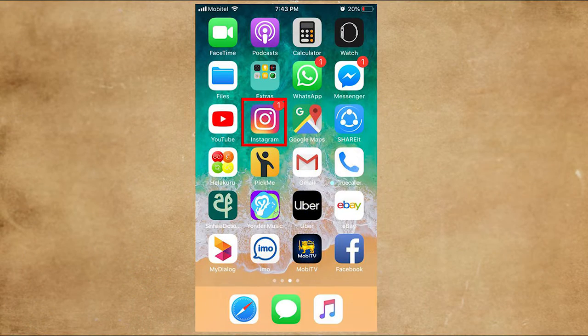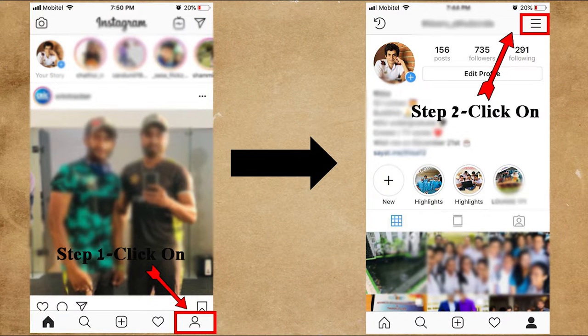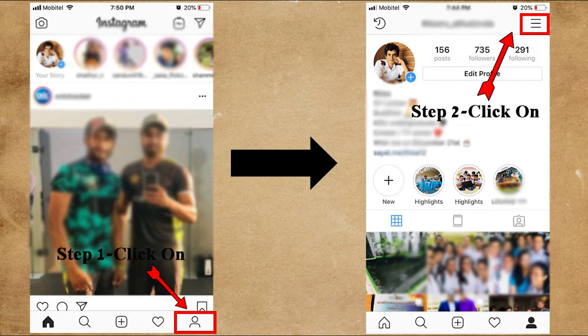Launch into your Instagram account. Once you are in your account, click on the profile icon at the right bottom corner, then click on the right upper corner as shown in the screen.